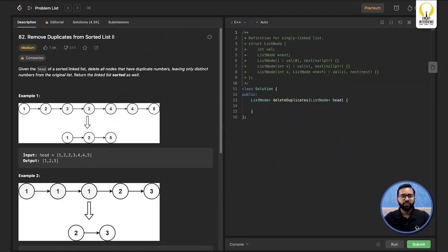Hello everyone, welcome to Smart Sessions by Smart Interviews. In this video we are going to discuss a problem called 'Remove Duplicates from Sorted List' from LeetCode. You can find the problem link in the description below. I highly recommend you pause the video here, open the problem statement, go through it thoroughly, and see if you can come up with the approach on your own.